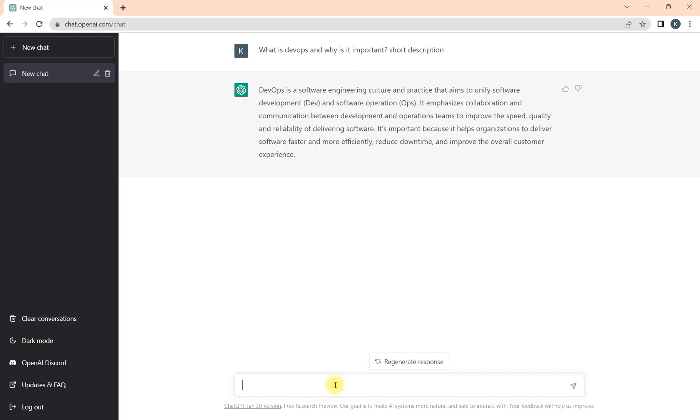We are looking just for a short description so it will give us a response like four to five lines, not a big response. Why am I searching this query? Because I don't know anything, I just want to get insight. If I'm interested then only I'll go further.